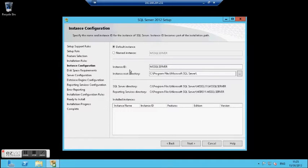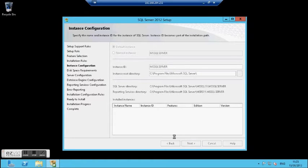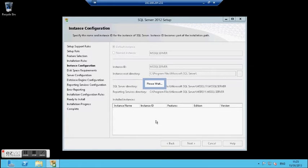Here I can choose to use either the default instance or a named instance. In this case I will use the default instance, which is MS SQL Server. Clicking next.